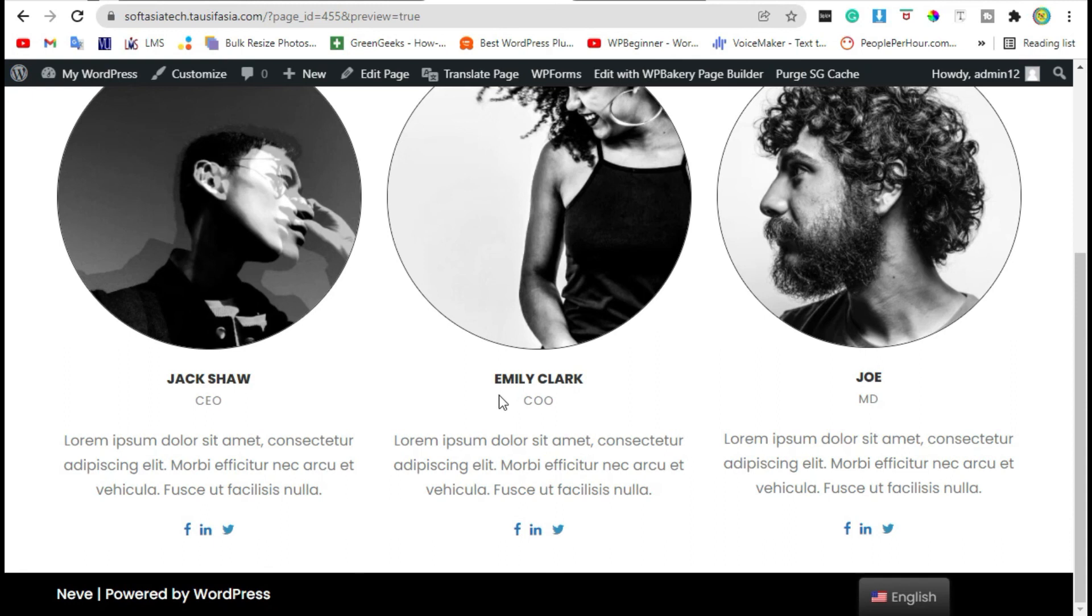That's how you can add team members section in your WordPress blog using WP Bakery Page Builder. Hope you learned something from this tutorial. If so, please like, share and subscribe. Thanks for watching.